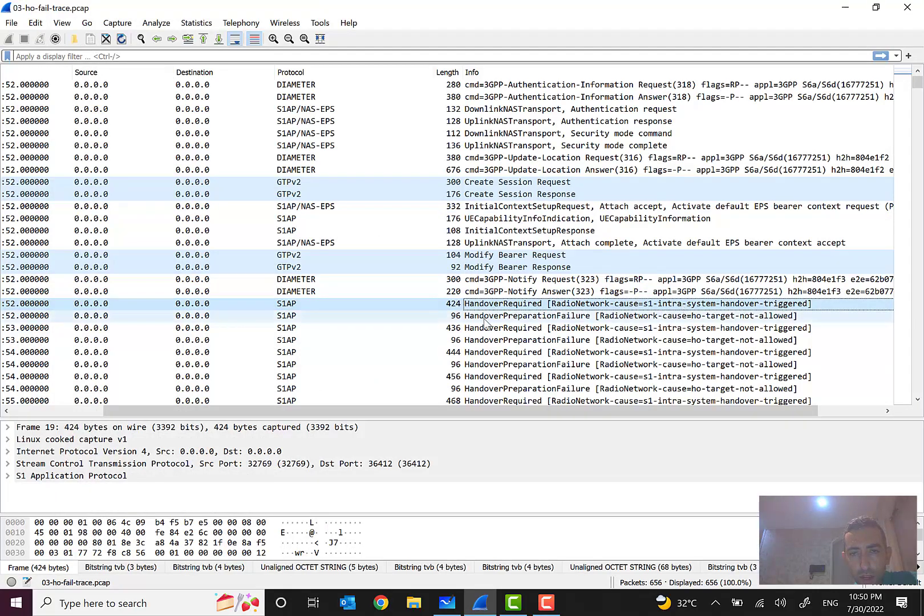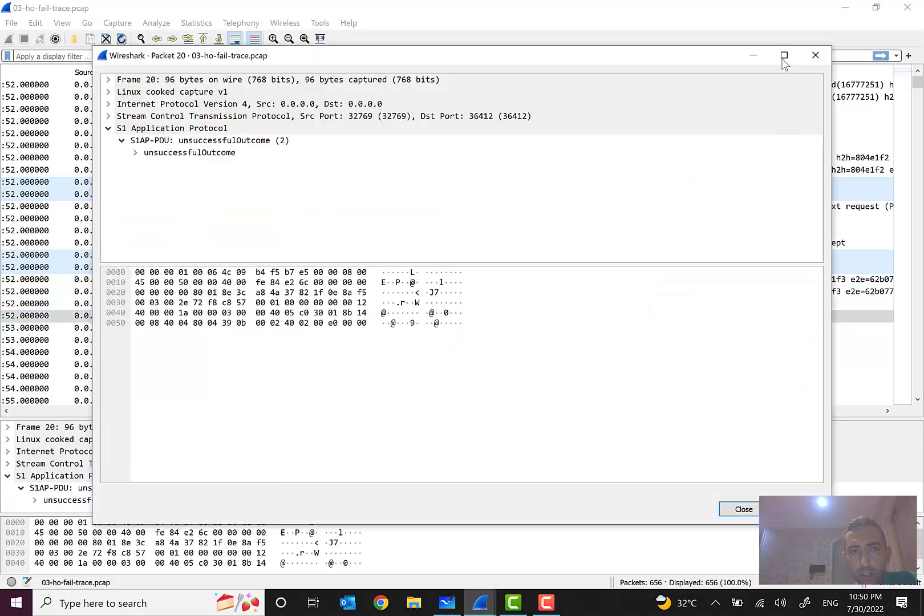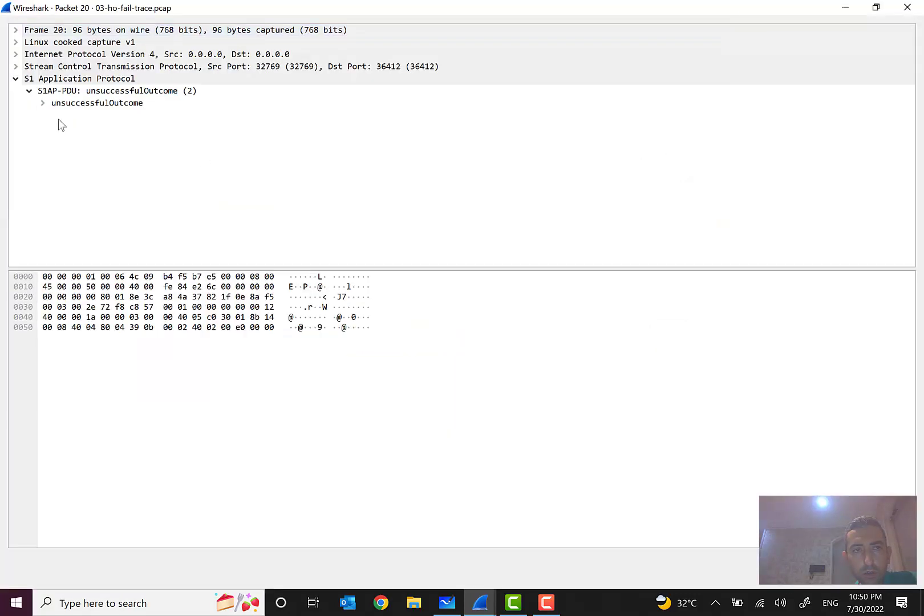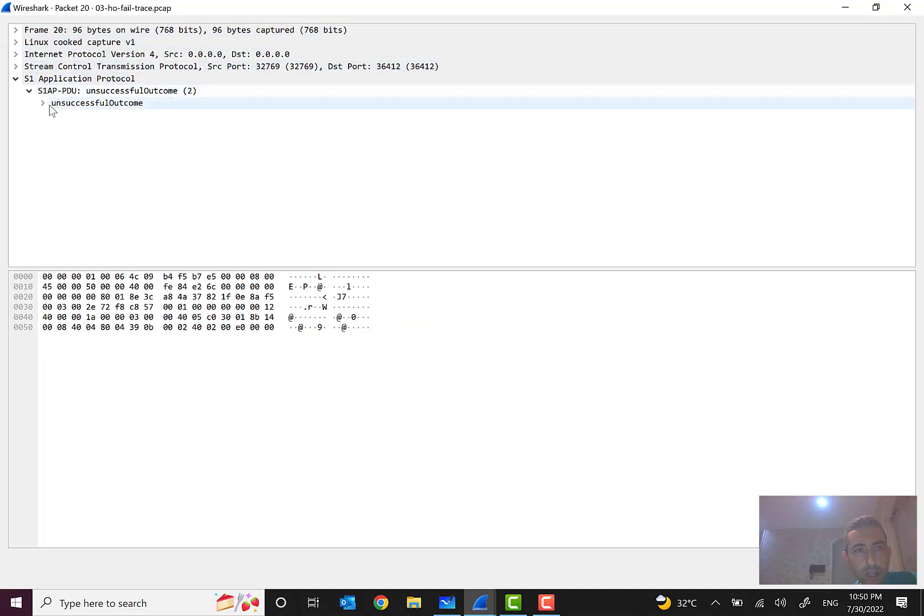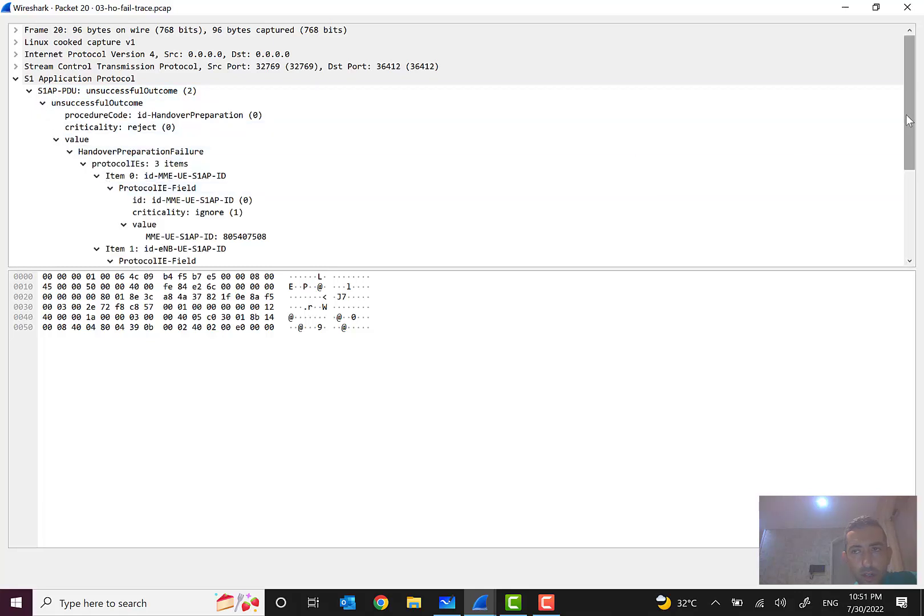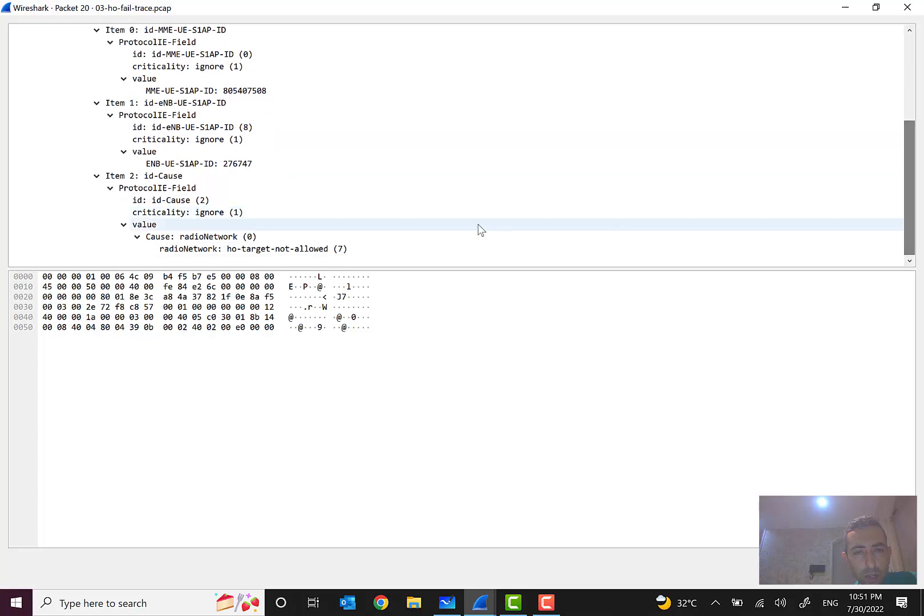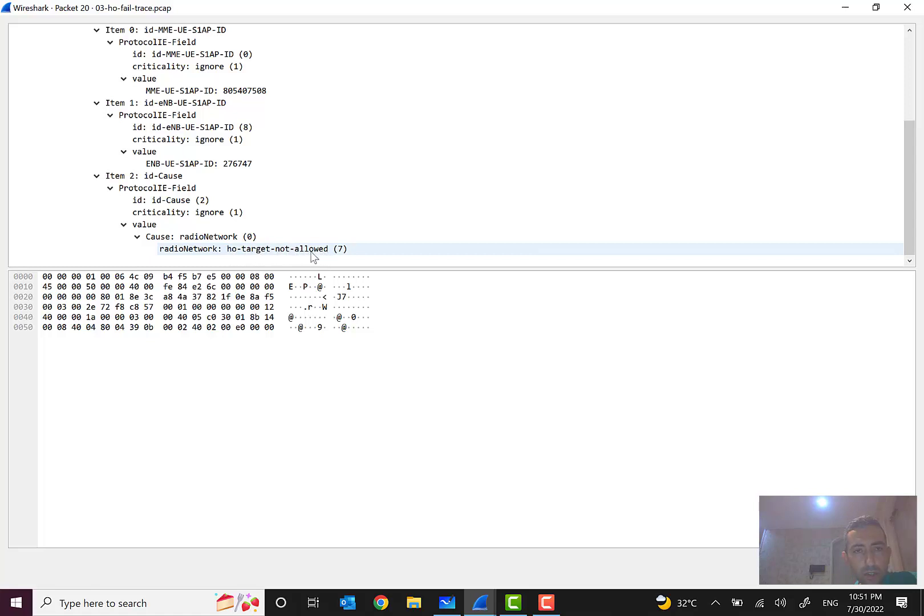I will put my email address and other information in my caption or comment. I will send this to you. But after this handover required, we see that a failure, handover preparation failure. But why? What is the reason why it is unsuccessful? We can see in the last layer unsuccessful outcome. So why handover preparation failed? And we can go through the details. Aha! Handover target not allowed.